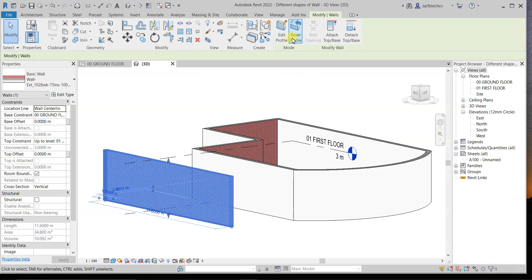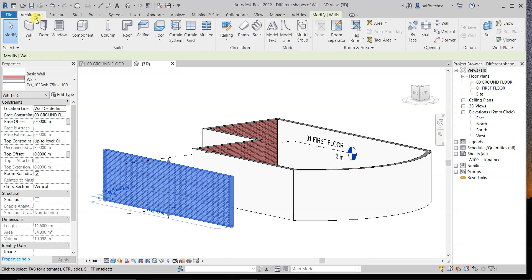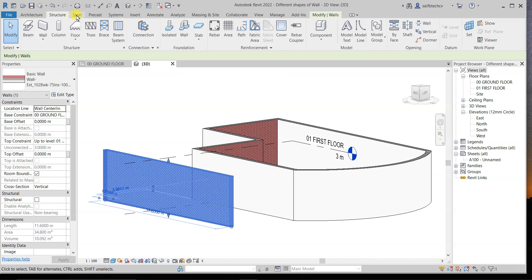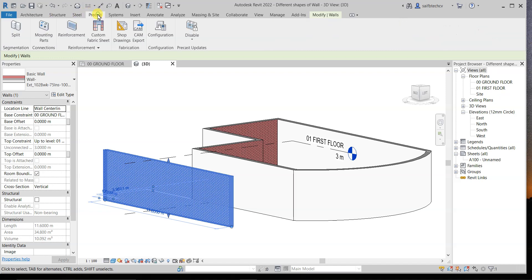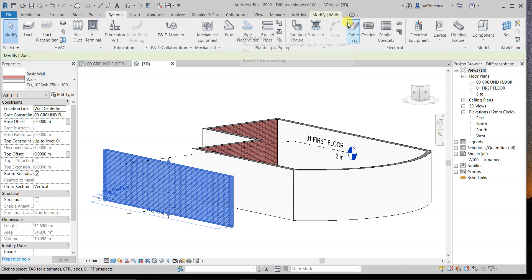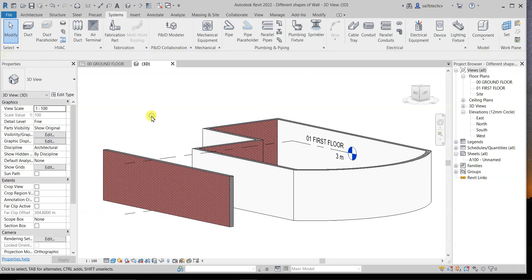I'll simply tick mark on that to finish. If you go back to the other tabs, you can clearly see that all the options are now available again.